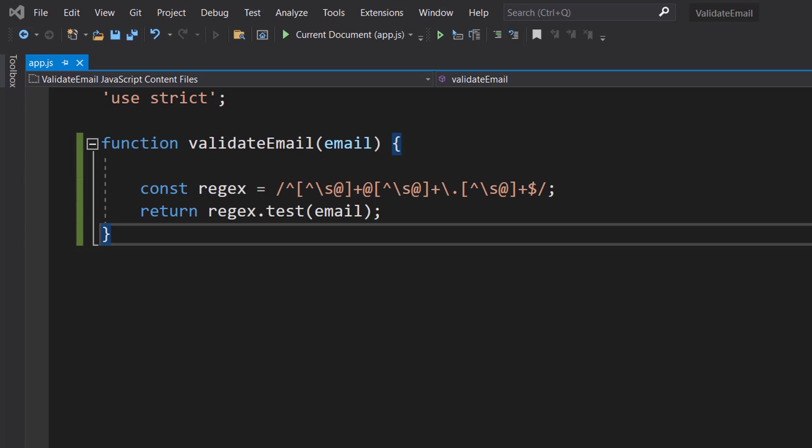Then followed by an at symbol, followed by one or more characters that isn't a whitespace or an at symbol, followed by a dot character, followed by one or more characters that isn't a whitespace or an at symbol, and finally with the end of a string. So this is just a really basic email regex.